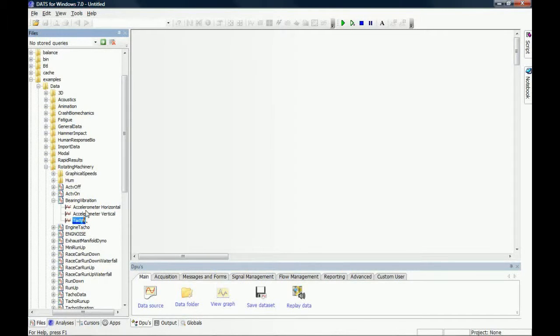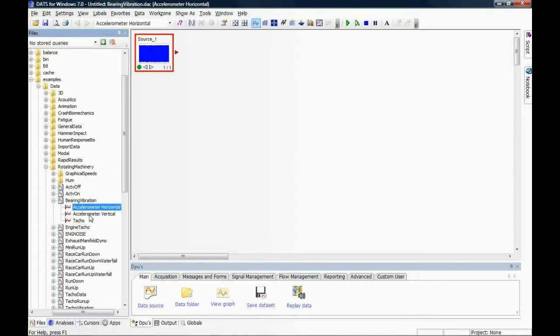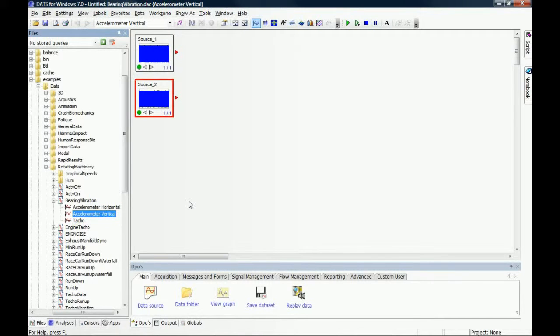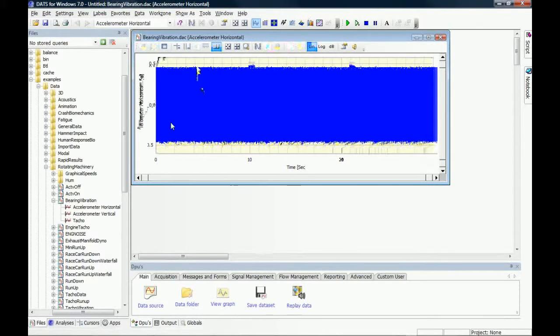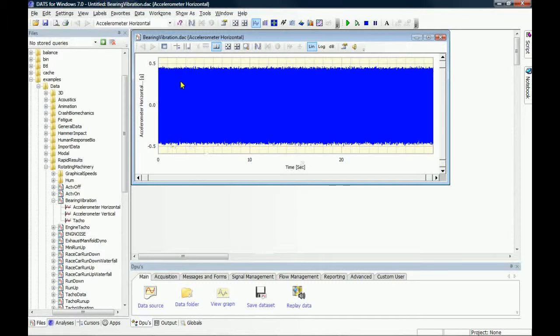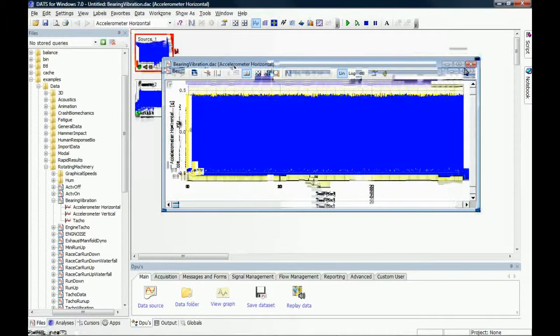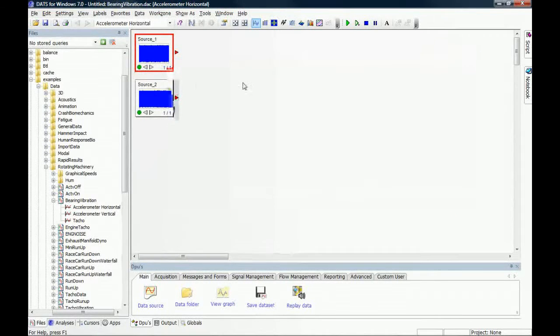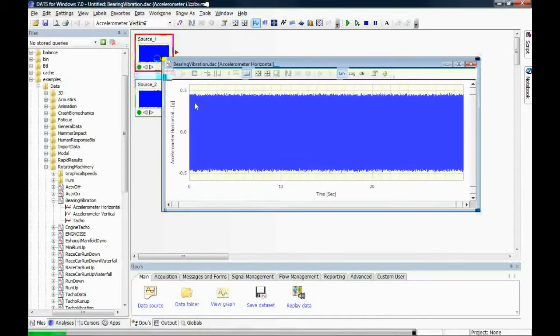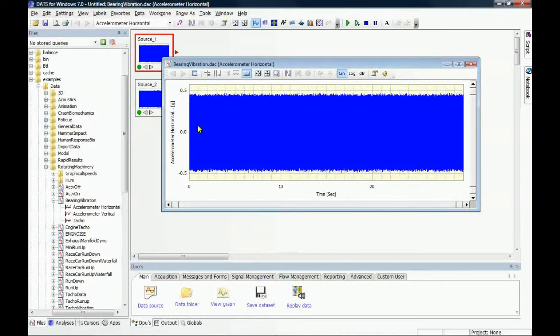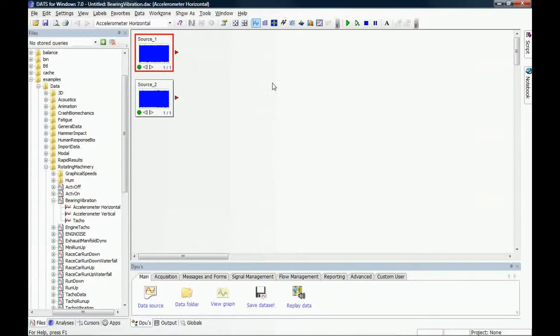If we look at the accelerometer horizontal and accelerometer vertical, we can see these are signals against time in acceleration. If we wanted to plot the two y components from each of these two signals against each other as an orbit plot, we simply use the function in DATS.